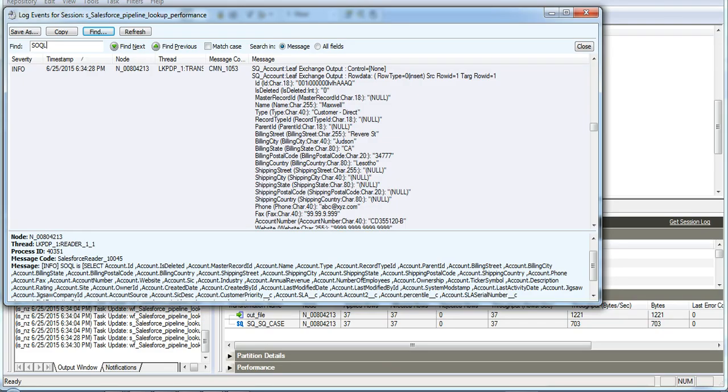When I see this session log, I see that only a single SOQL is being executed to fetch all the lookup data.